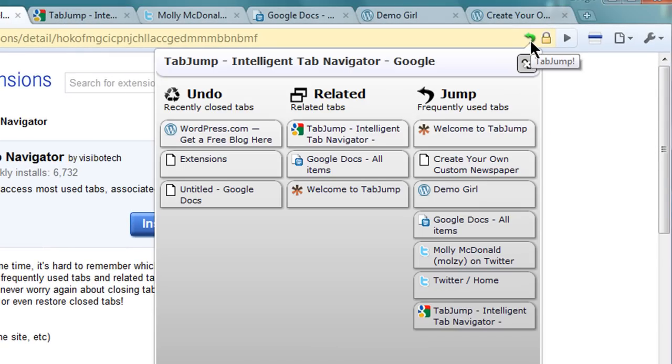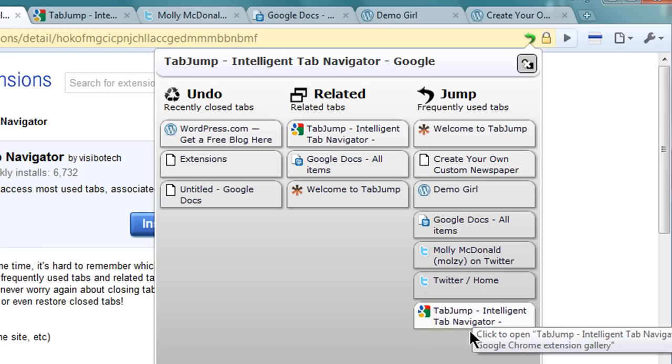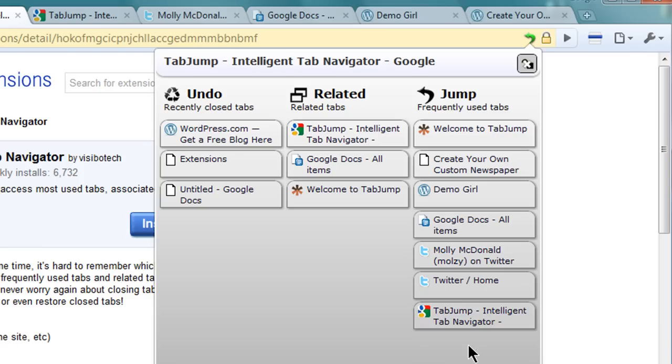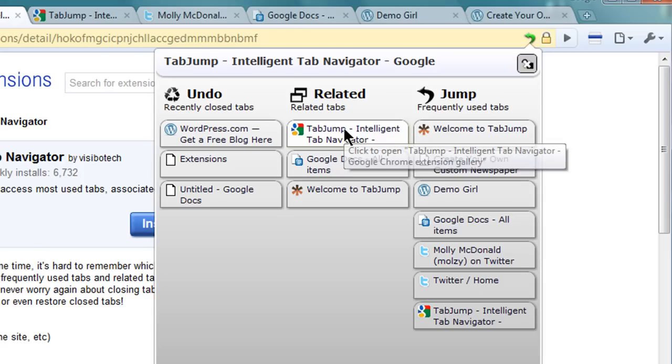The tabs listed here are ones that I frequently use. And then if I have a tab open that's related to another tab I have, such as an extension of the same website, it will be listed here under Related Tabs.